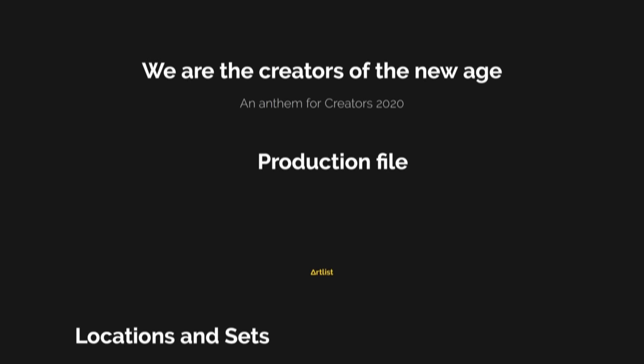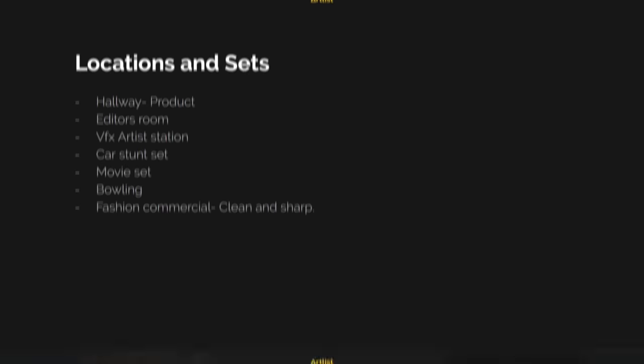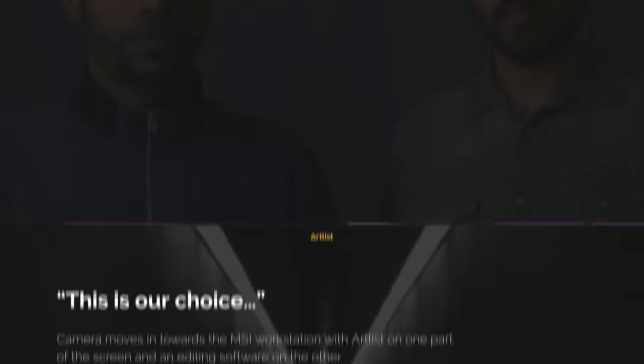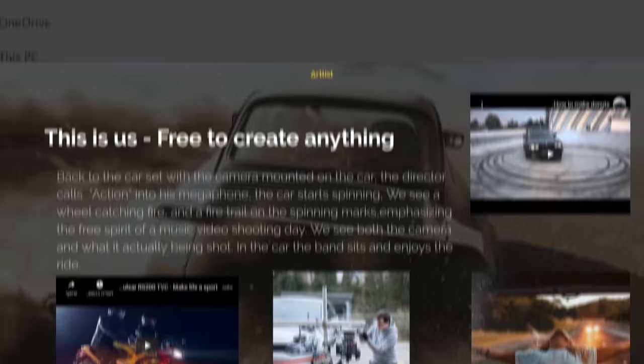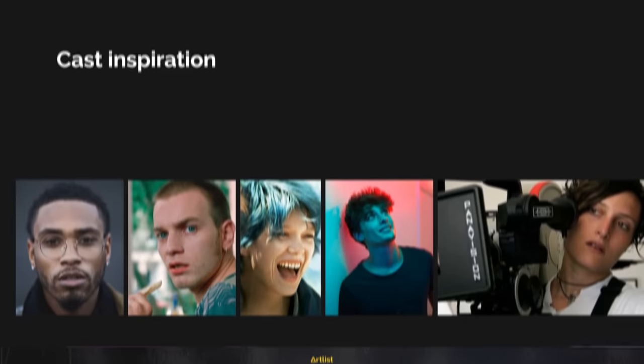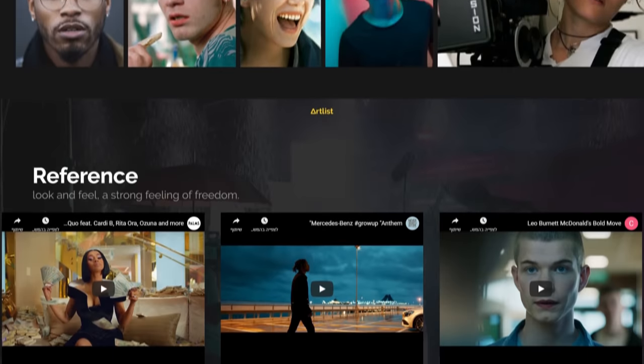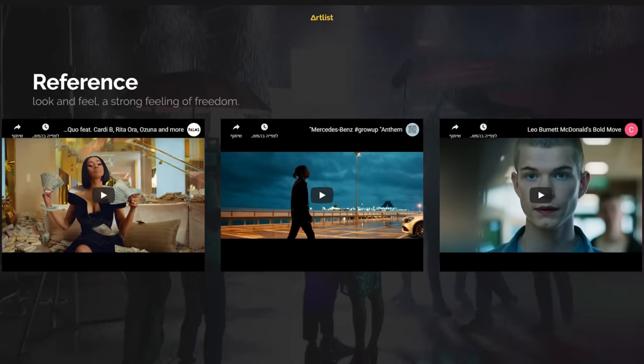Before you start anything, you want to create a treatment. A treatment is a document that concentrates the overall look and feel of your commercial. The more references you have, the clearer your vision will be. Here's the treatment we created for this commercial — let's dive a little bit into that.